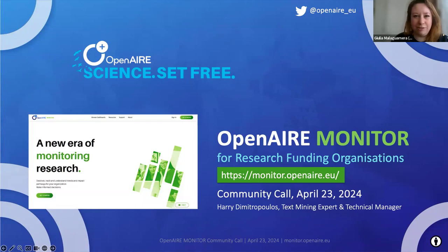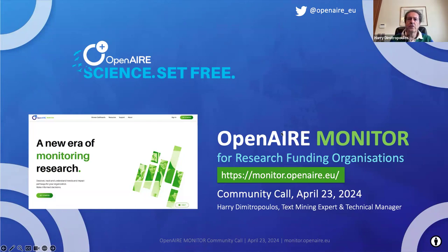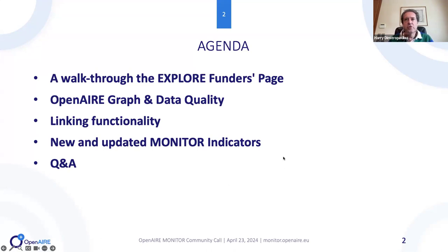I'll be presenting the OpenAIRE Monitor for research funding organizations. This is the first community call for 2024, but from now on they will be much more frequent — organized four per year. The agenda for today is to walk you through the Explorer Funders page, which is a new page we're introducing in Explorer, and then show you new and updated monitor indicators.